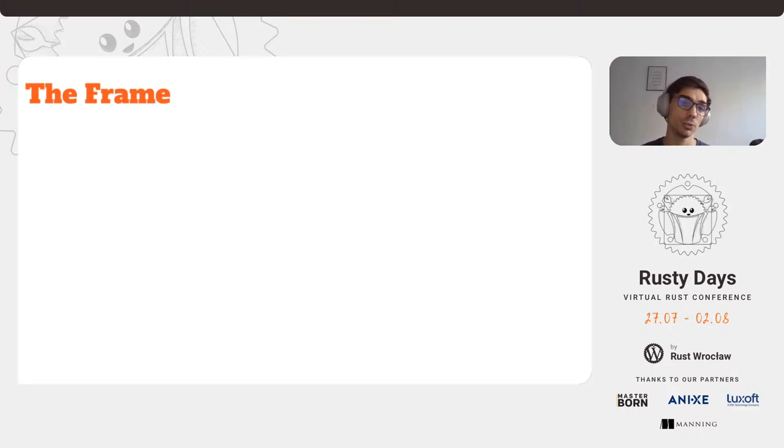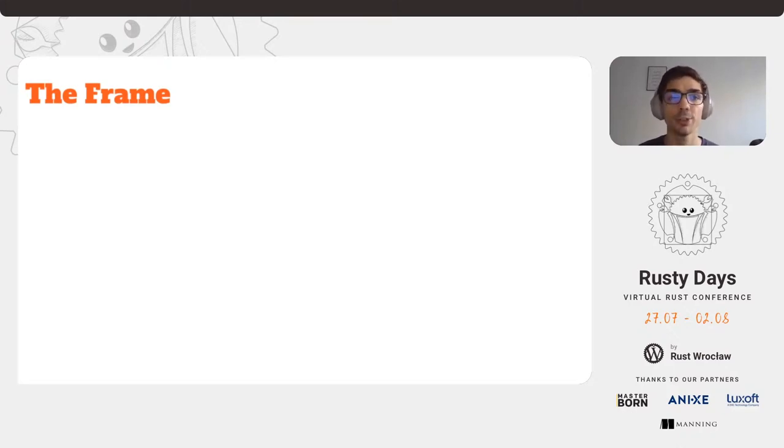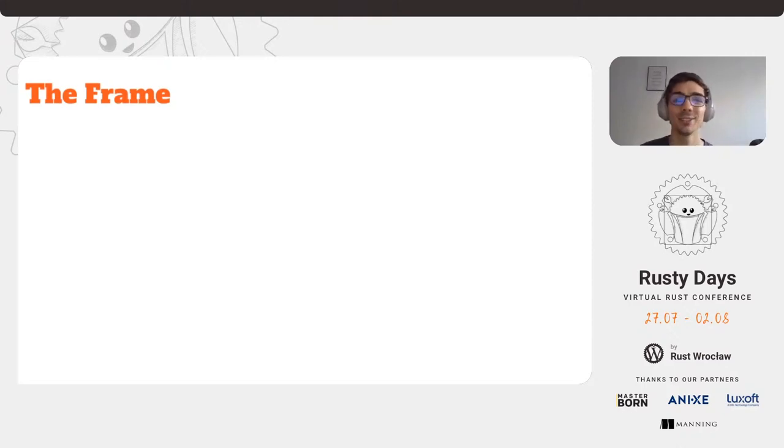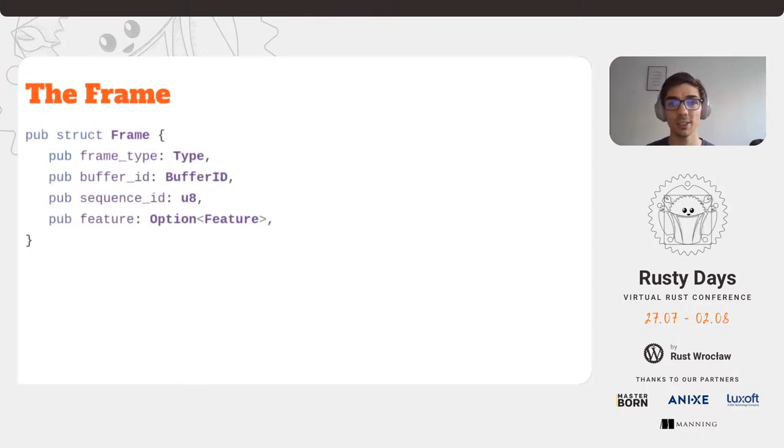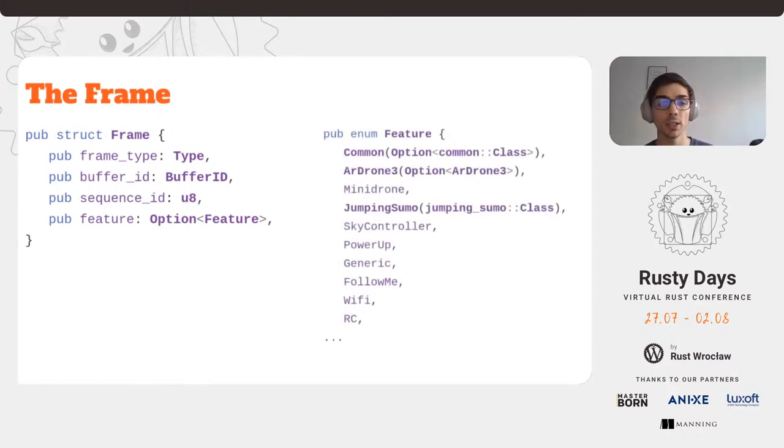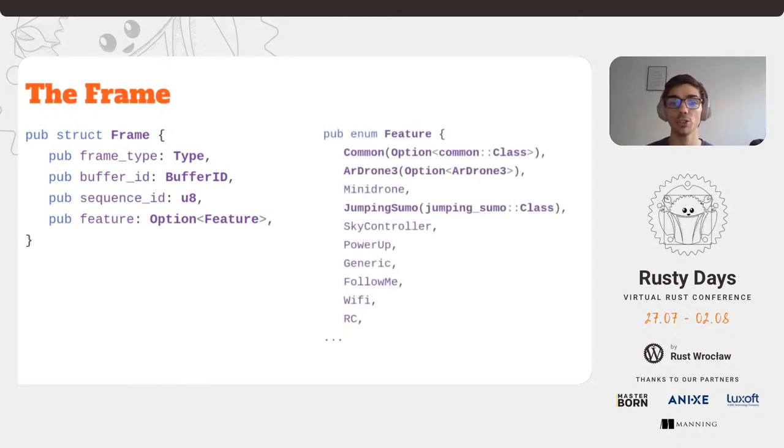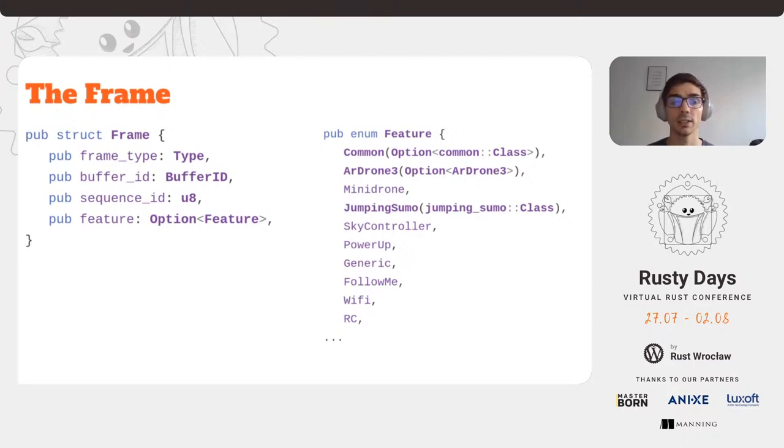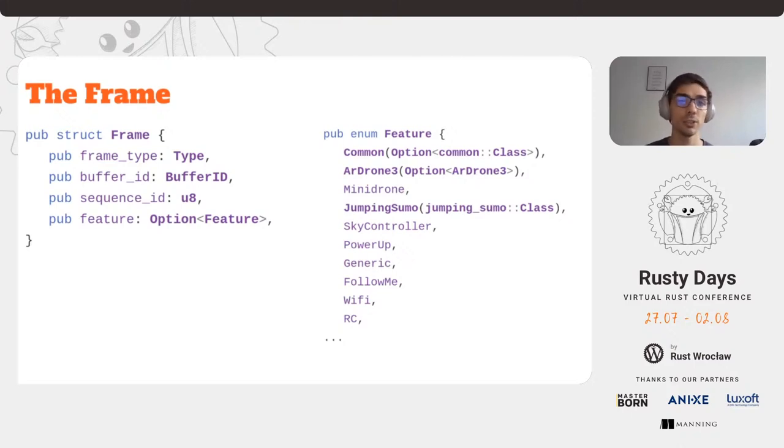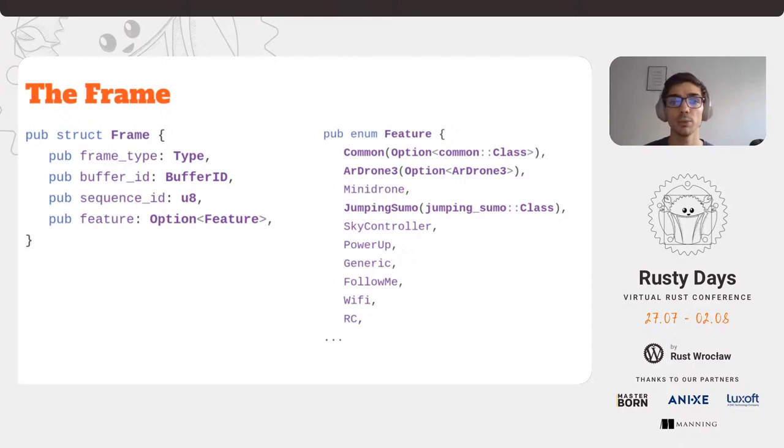Now that we know at least what the headers do and what the frame looks like and represents, it's now time to take a look at the frame itself and build the whole frame, which we can use to send to the drone. The frame struct is pretty simple and straightforward. The bulk of the work, however, is in the features. Those features represent each and every command, event, setting, state, etc. that the drone understands.